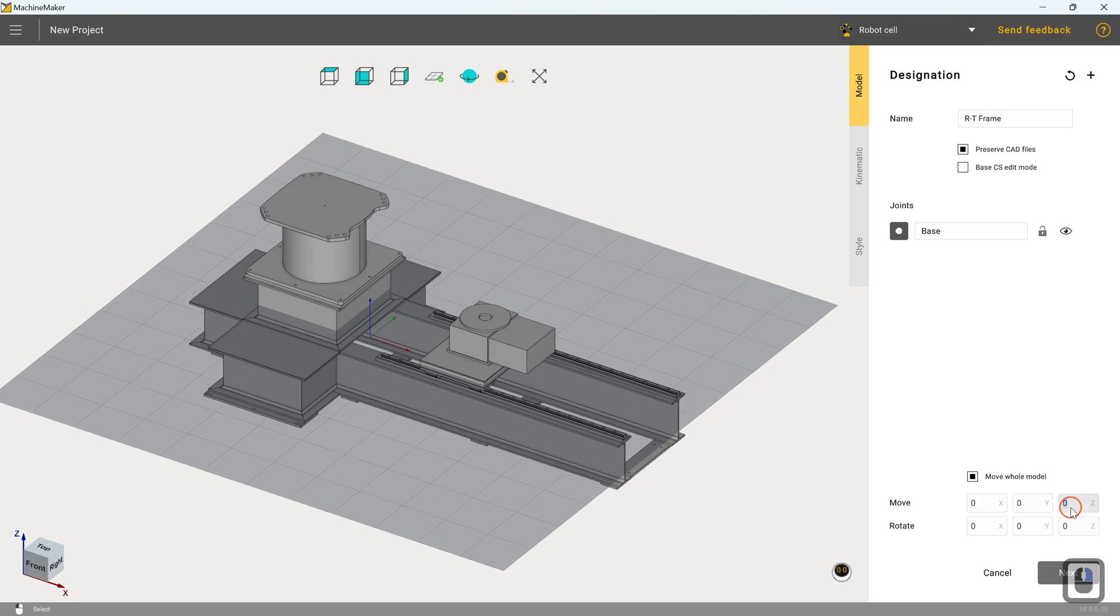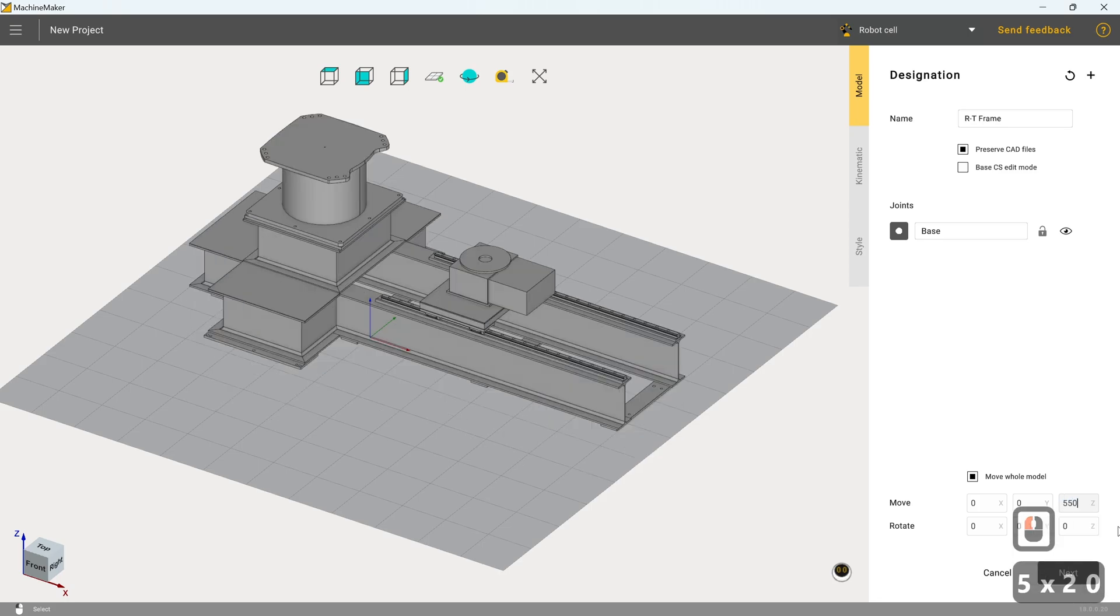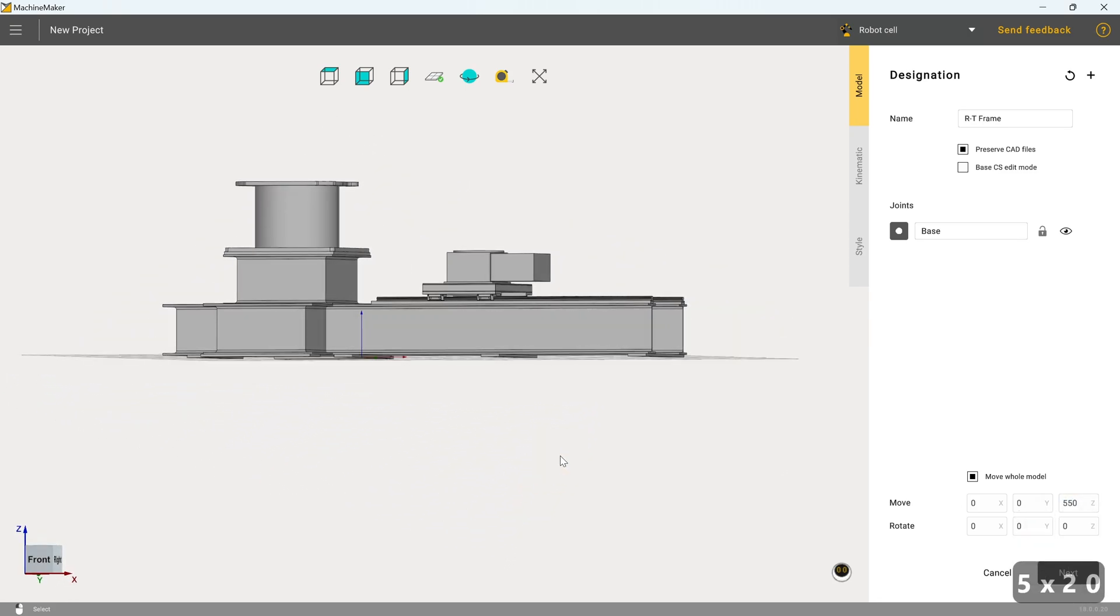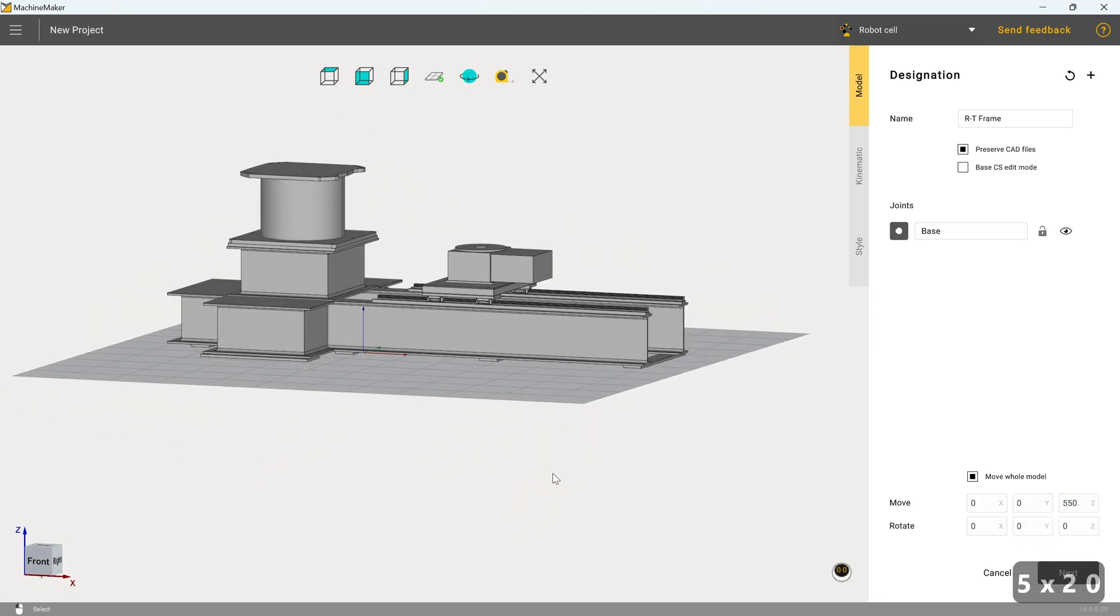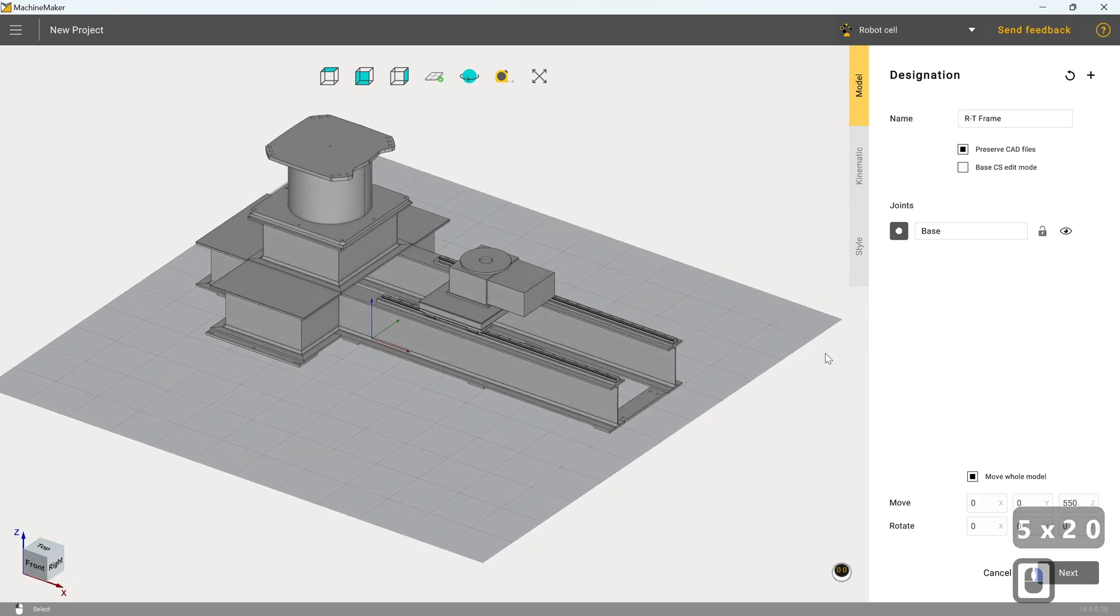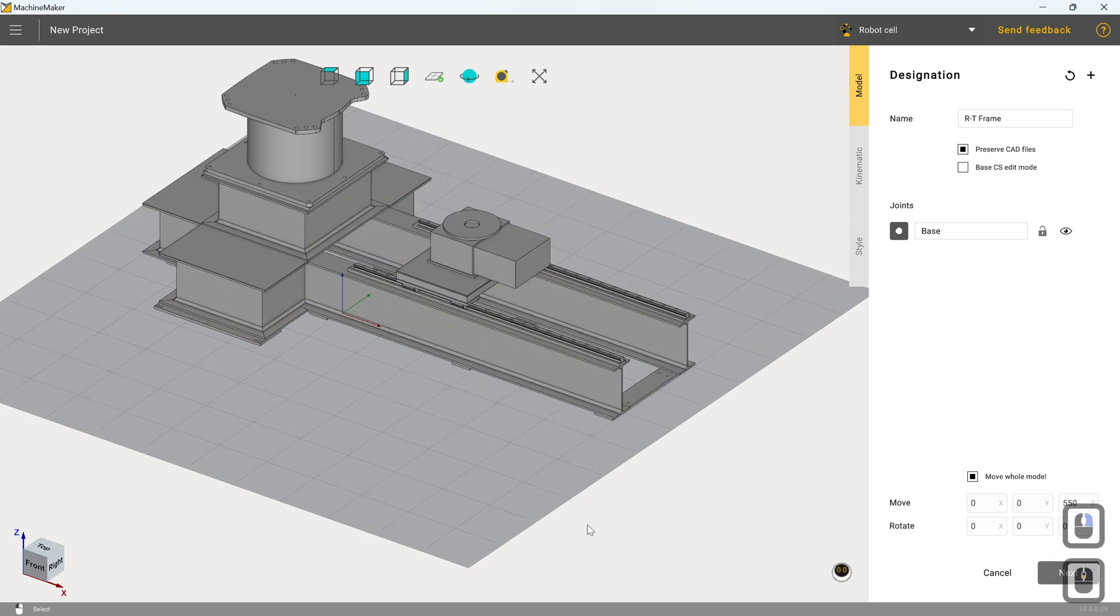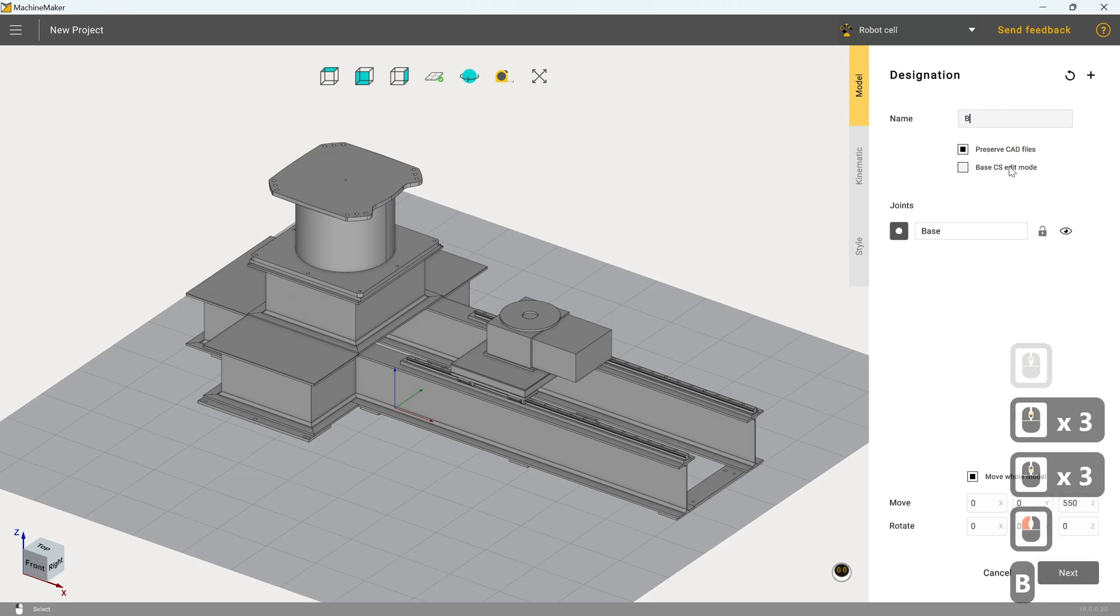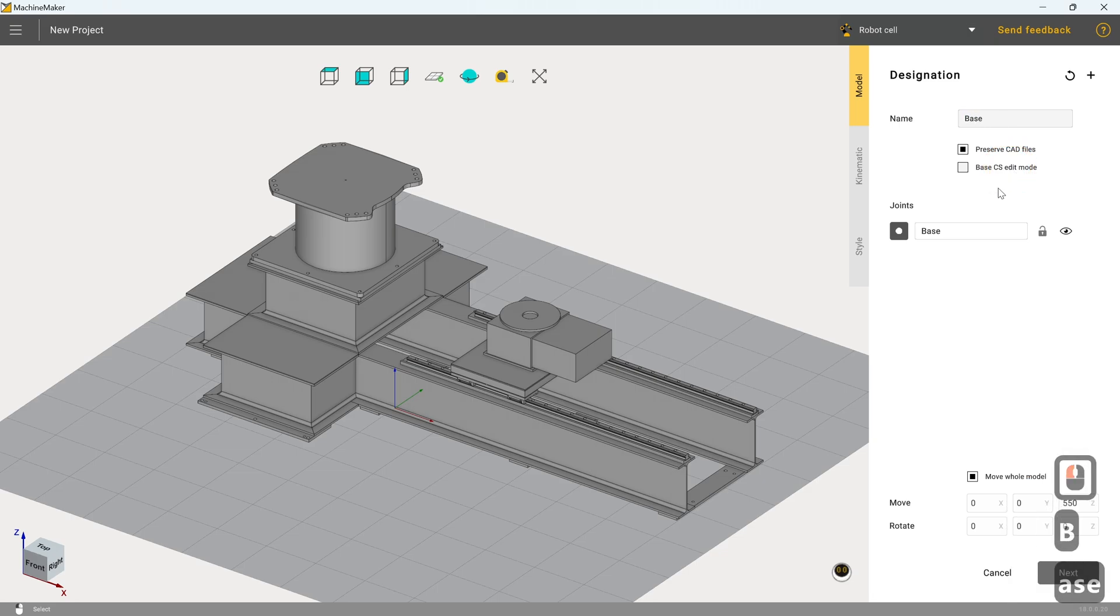So I'm going to move it up so it's at the zero points. And if I remember correctly, it's 550 millimeters low. So that certainly appears to be correct. So the next thing we need to do is we need to define what is the static base in this. First, I'm going to name the base. And because of the way that this file has been constructed, the static base has been Booleaned together as a single item.